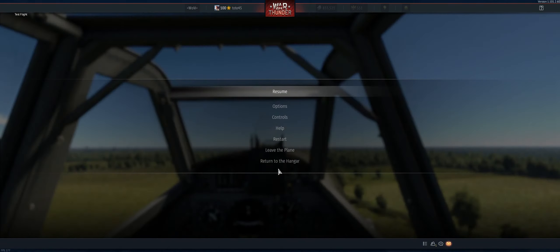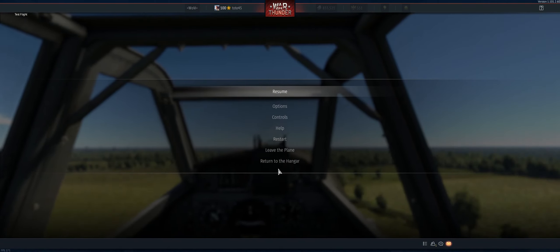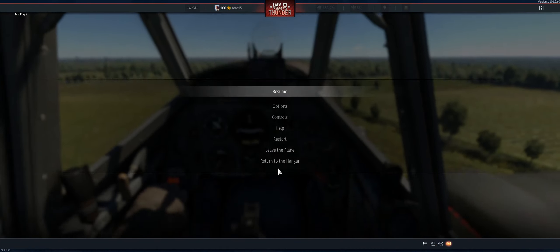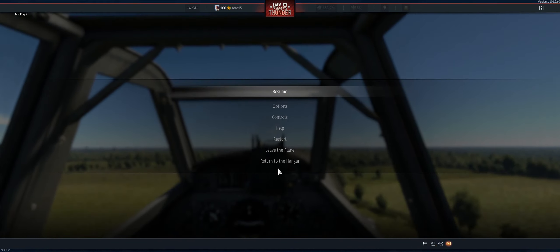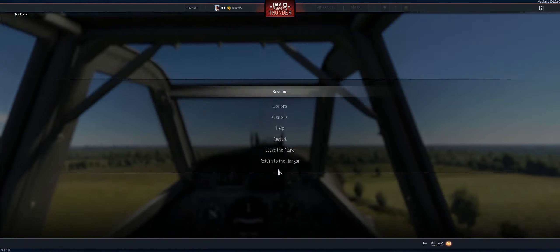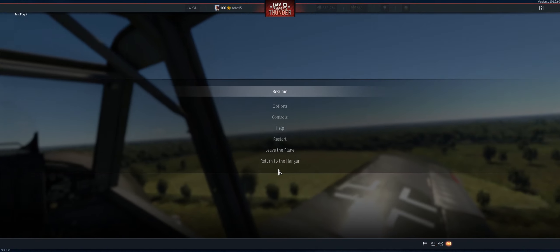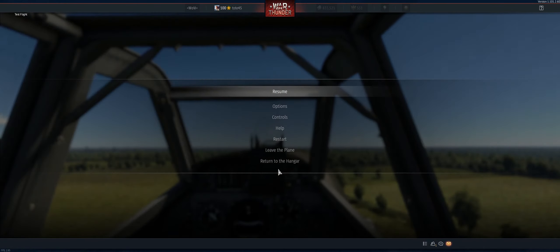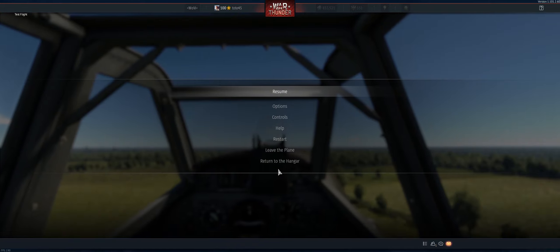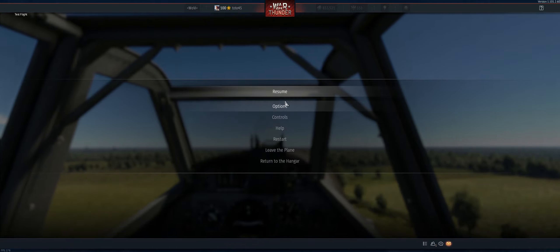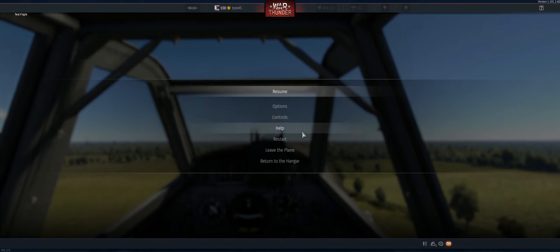Hello guys and welcome to the mouse joystick tutorial. I'm going to show you my settings and how to place everything. I am currently changing from playing mouse joystick into an actual joystick, and that is why I'm doing this tutorial — before I leave the mouse joystick world, I would like to share with you guys how I did it.